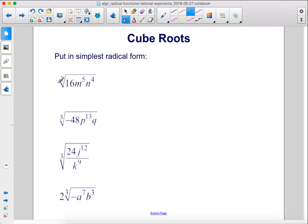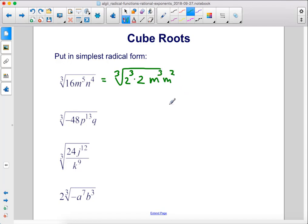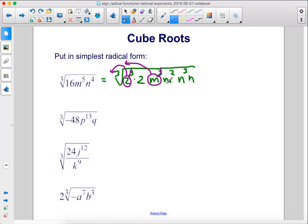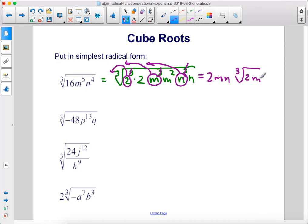Put in simplest radical form. So 16 is 8 times 2, so we can rewrite this as 2 to the third power times 2. Then we're going to rewrite m to the fifth power as m to the third power times m squared, and n to the fourth power as n to the third power times n. Now we can cancel out that cube, take this 2 and move it out front — this 2 is left over. Cancel out that third, move this m out front, with m squared left over. Here we can cancel out that third, take this n, move it out front, with n left over. This gives us 2mn times the cube root of 2m²n.